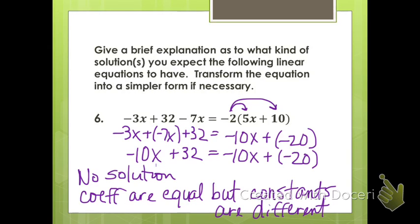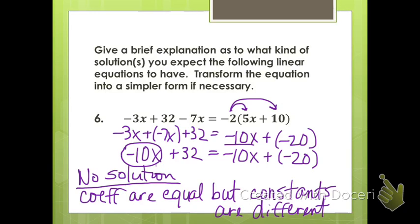For number 6, we had to do some transformation. When we combined the terms on the left-hand side, we got negative 10x plus 32. On the right-hand side, we used the distributive property and got negative 10x plus negative 20. This equation will have no solution because the coefficients of the x terms are the same on both sides, but the constants are different — therefore we're going to end up with a contradiction that will never be true.